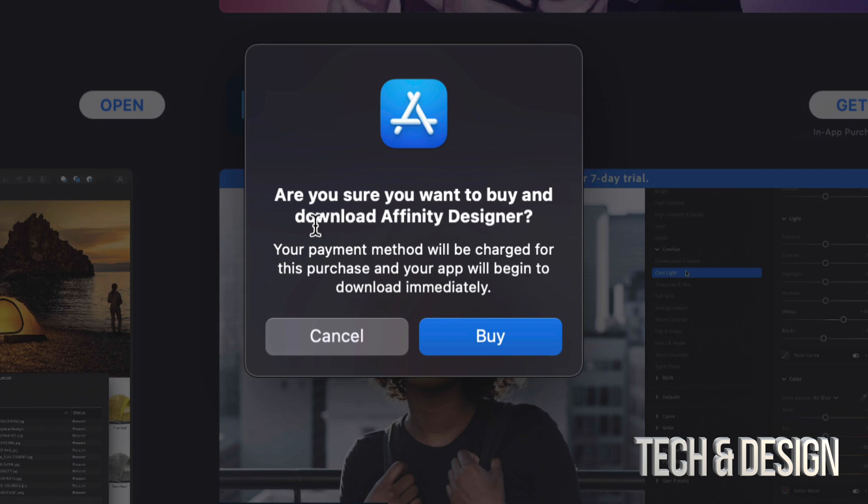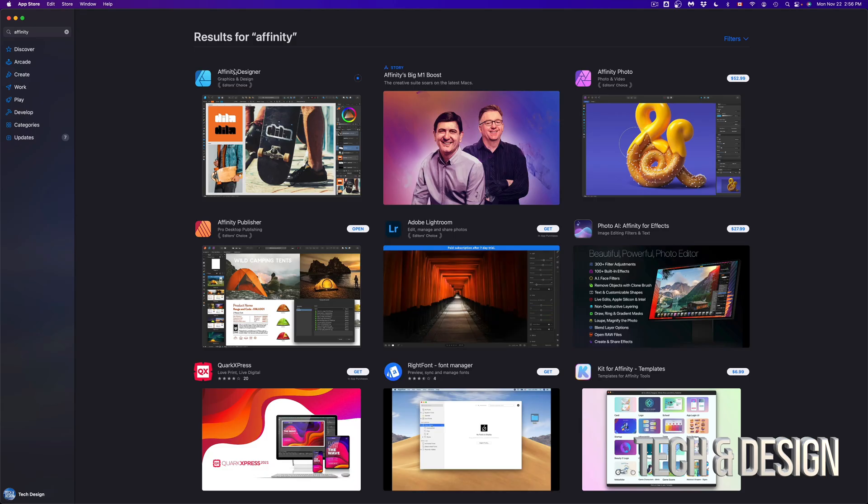Once you sign in, it's going to prompt you with another warning. Are you sure you want to buy it? So at this point in time, we could cancel it or just buy it. In this case, we're just going to click on buy.